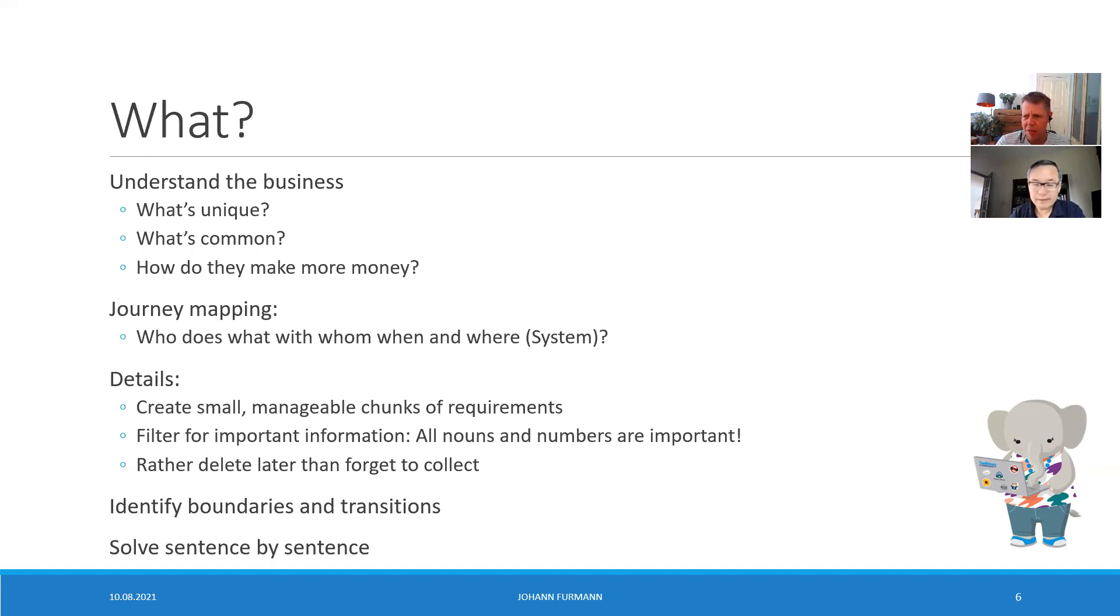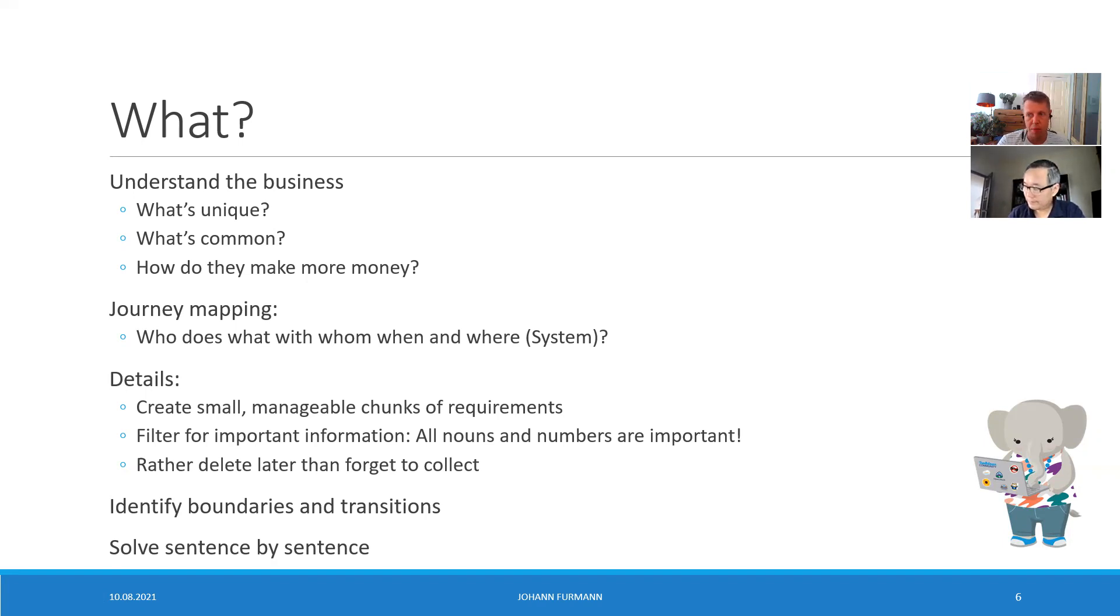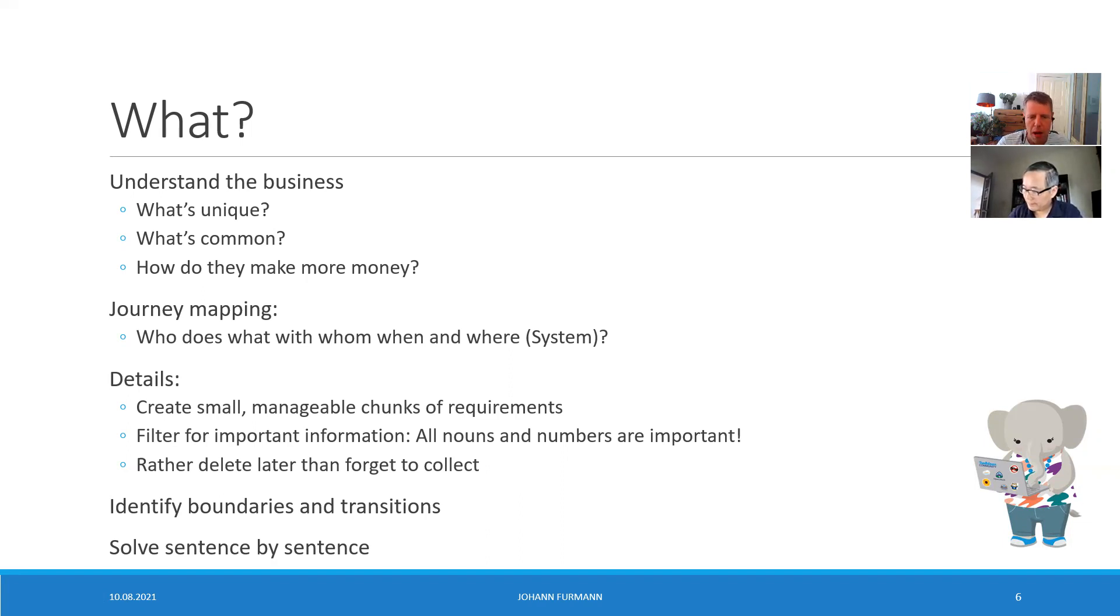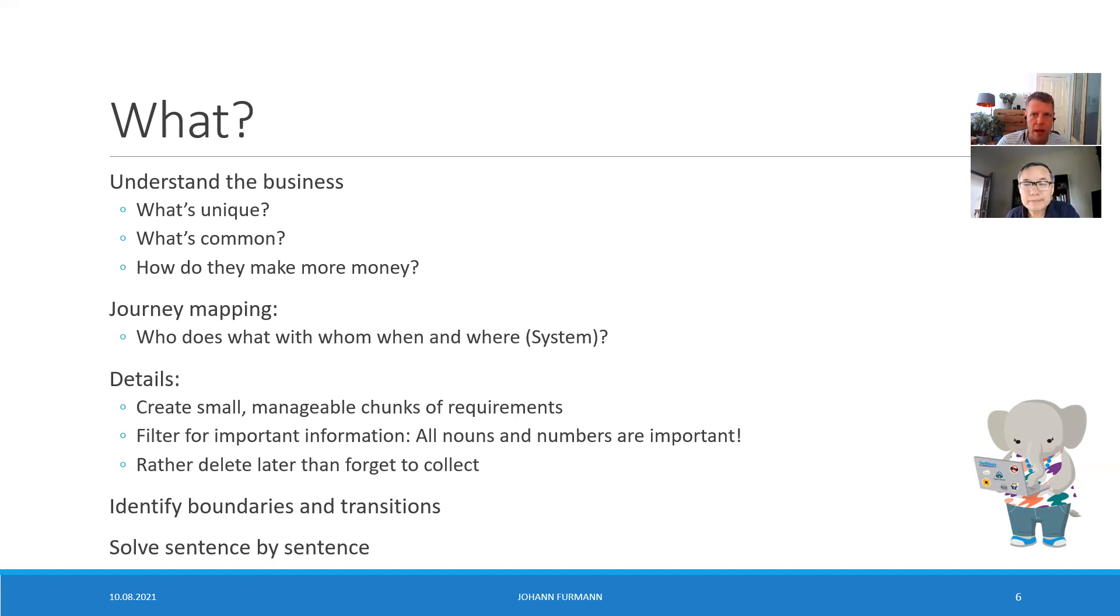Once you have this high-level journey map, I'm a huge fan of creating small manageable chunks. I'm not the smartest guy in the room usually, I can't do complex requirements. So I create really small manageable chunks of requirements. Oftentimes I even split up one sentence into two or three sentences from a requirement to make it small and manageable.